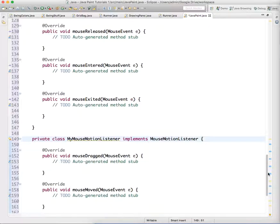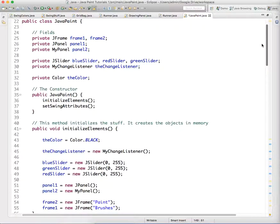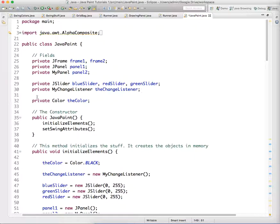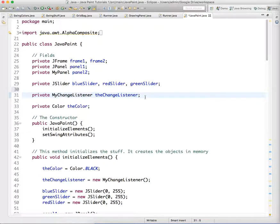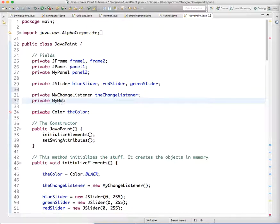In this video, we're just going to add those things to our MyPanel object. Right here where we've created the change listener, we're going to create private MyMouseListener theMouseListener. That's the class we just created.